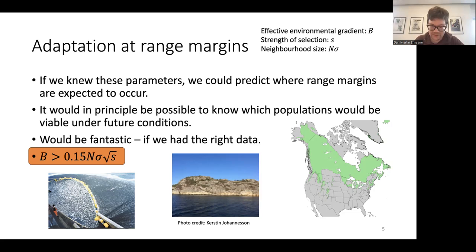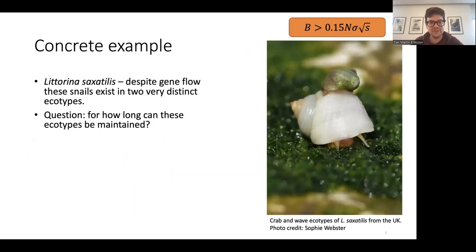There would be many potential applications of this, and it would be fantastic if we just had the right data. Unfortunately, as far as I know, we don't have this, and these parameters are not easy to measure. Let me give just one more concrete example.